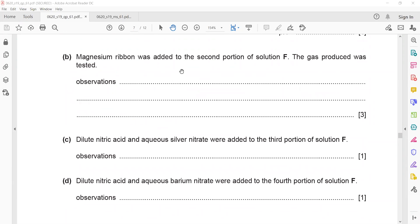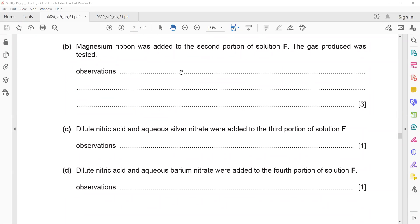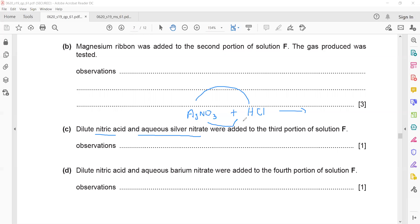Dilute nitric acid and aqueous silver nitrate were added to the third portion. Silver nitrate (AgNO₃) added to hydrochloric acid causes a displacement reaction, forming HNO₃ plus AgCl. Silver chloride (AgCl) gives a white precipitate.